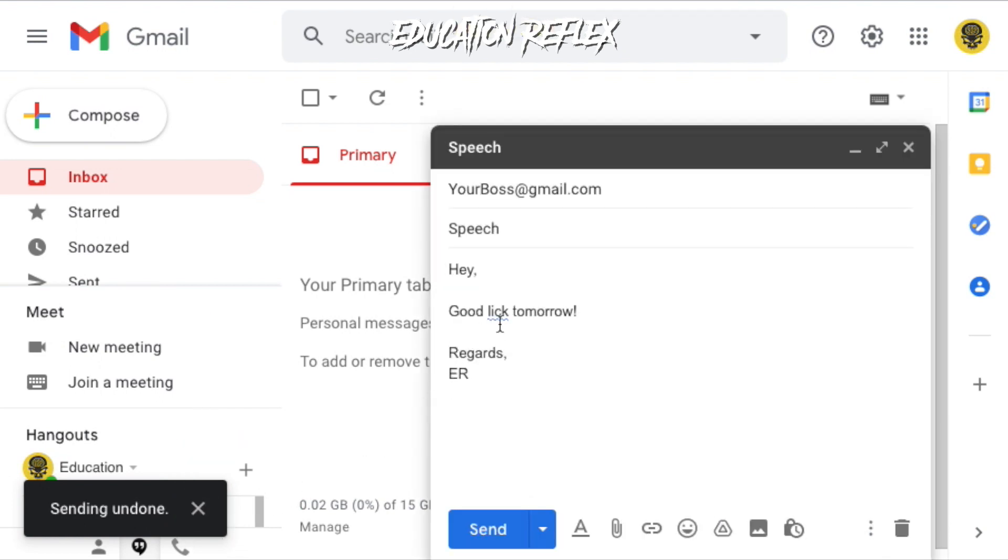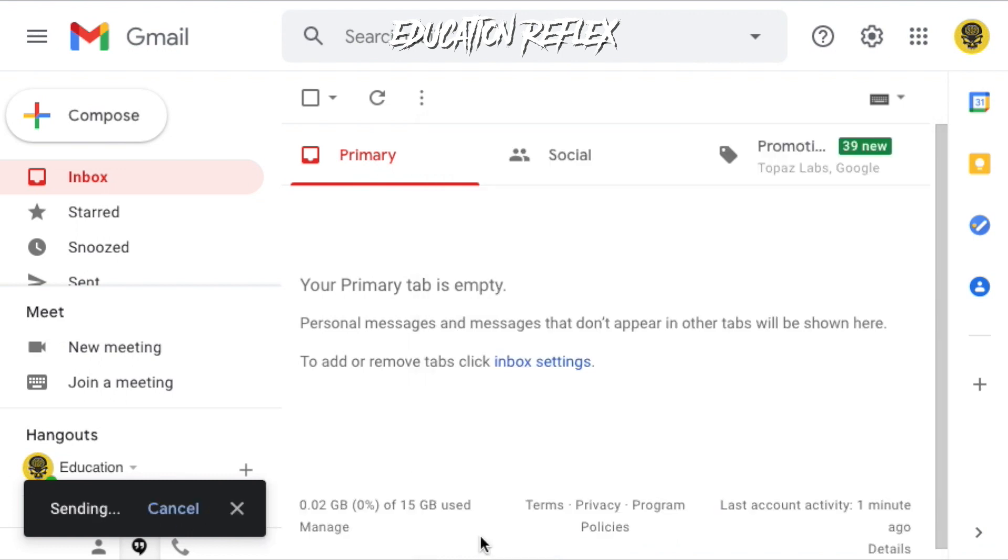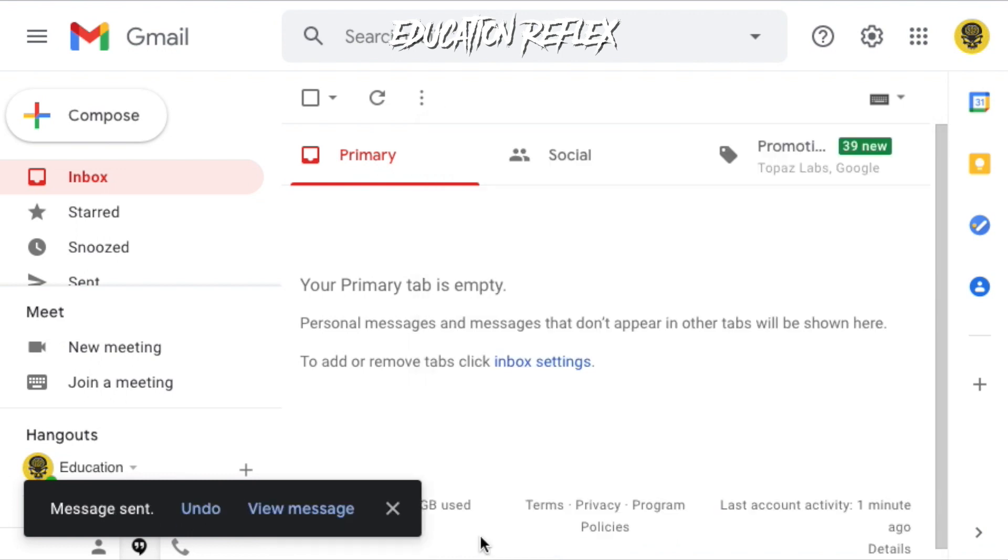Unfortunately, you won't be able to unsend your email once you've passed those few seconds or you've clicked away from your email after hitting send. So remember, always double check your email before sending.